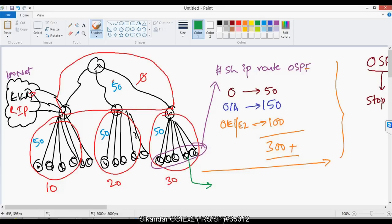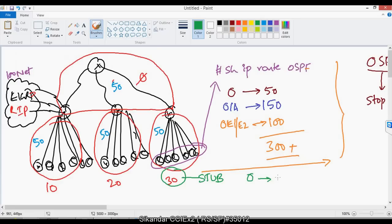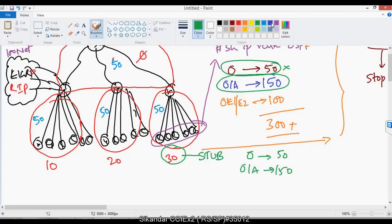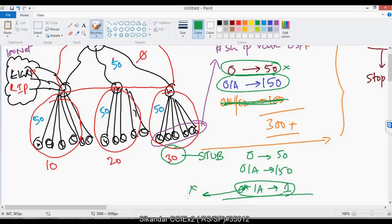After configuring stub, the O routes remain the same — 50 networks — no changes. The OIA routes also remain the same, around 150 lines. But the difference is you will not see the external OE1/OE2 routes anymore. Instead, you'll see a single default route displayed as 'O* IA'. This default route is automatically generated — just one command creates it. It stops the external routes and replaces them with a single default route.